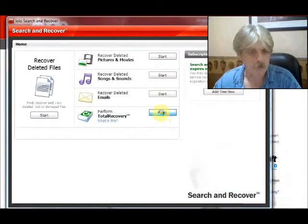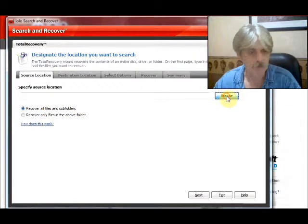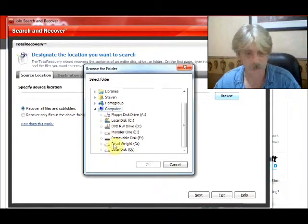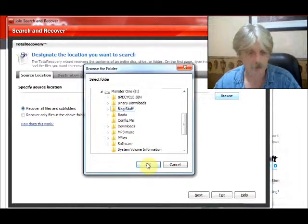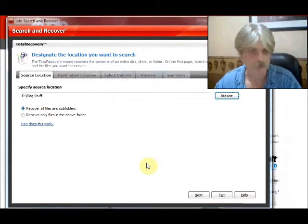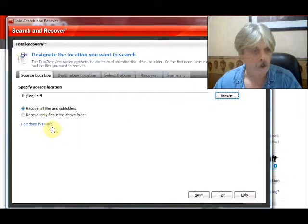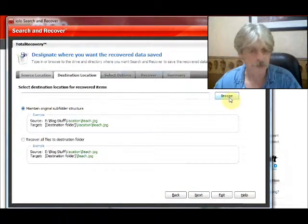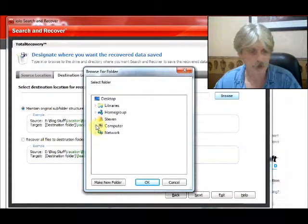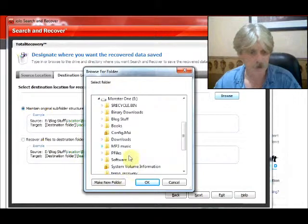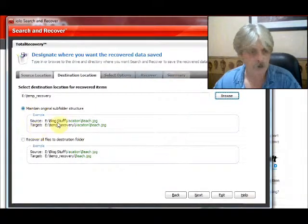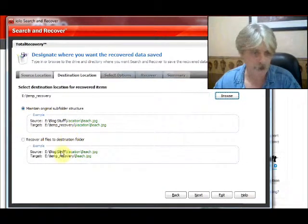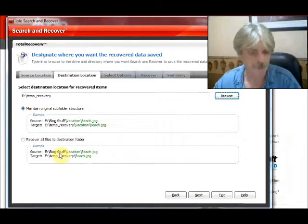Total Recovery allows you to select a location — you can select a complete drive or right down to a folder. Just for fun we'll take the blog stuff folder where all my blogging design files are. Click Next, and you can select a destination folder where you want the recovered files to go. We'll go to the temp recovery folder I made. You can maintain the original folder structure or dump all files into one folder — let's maintain the folder structure.